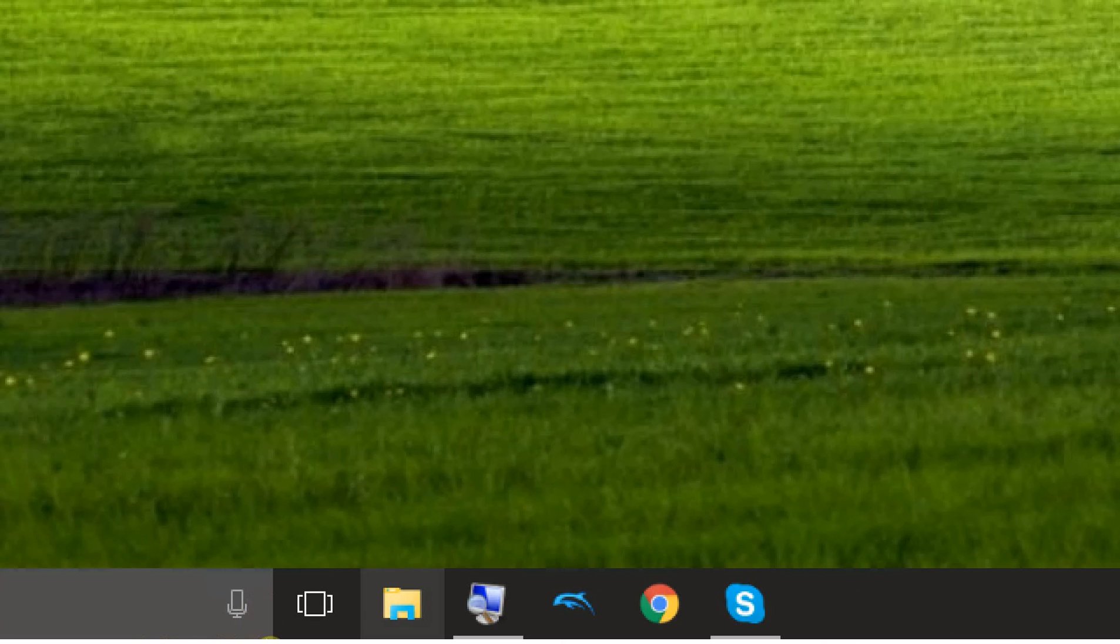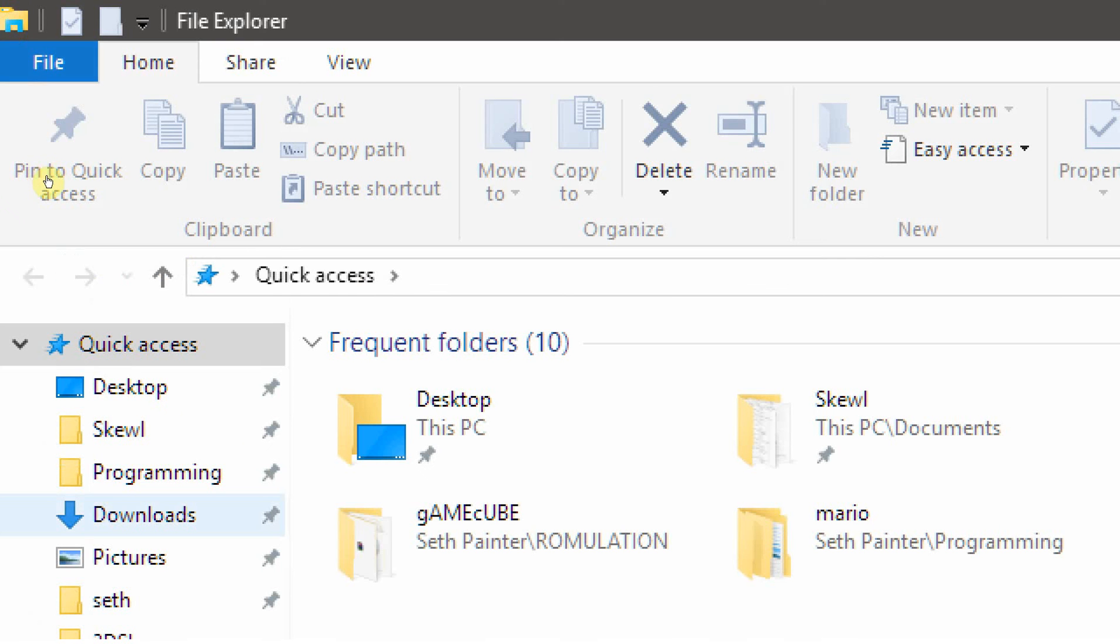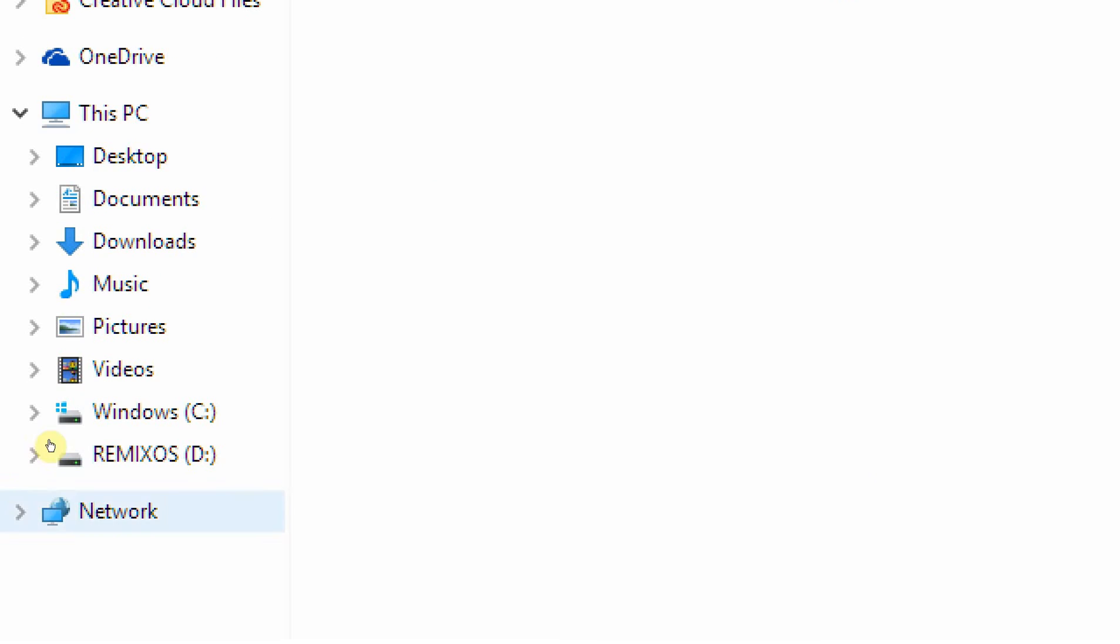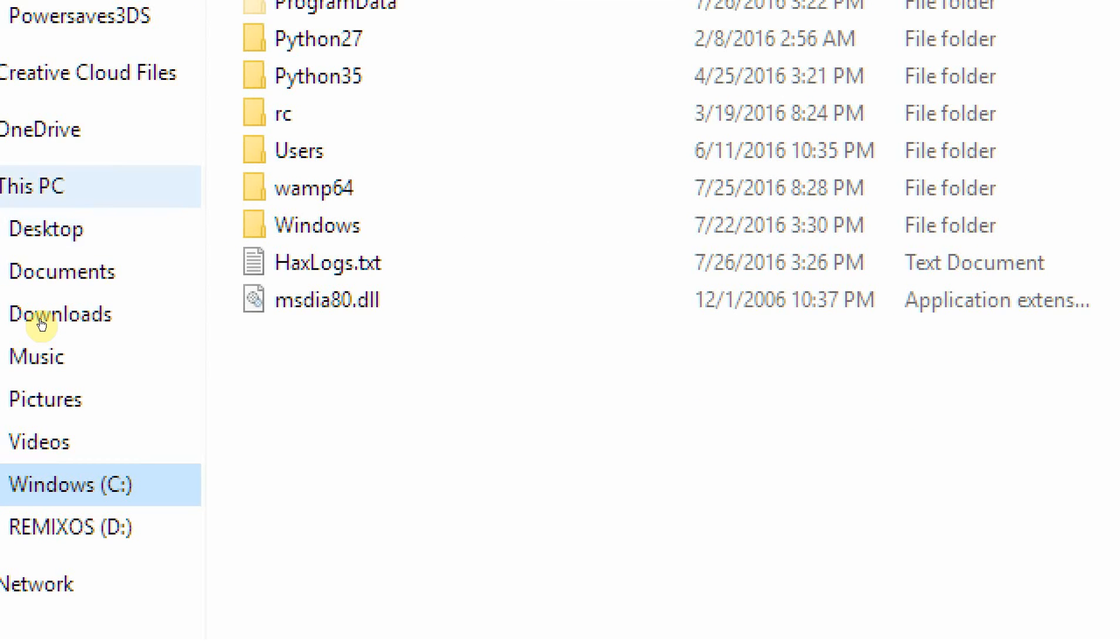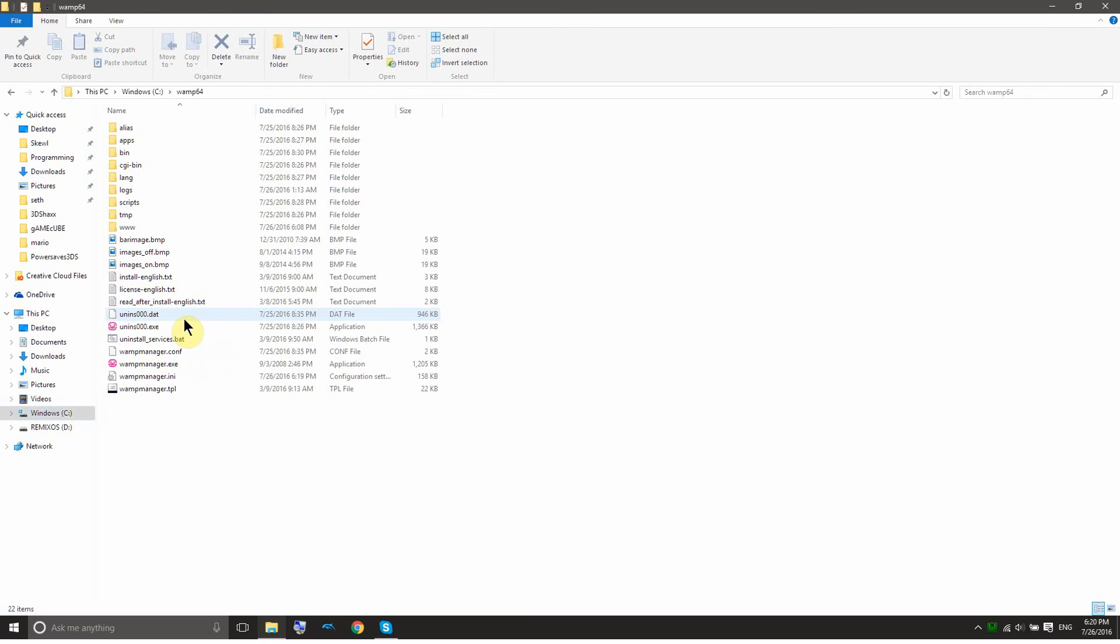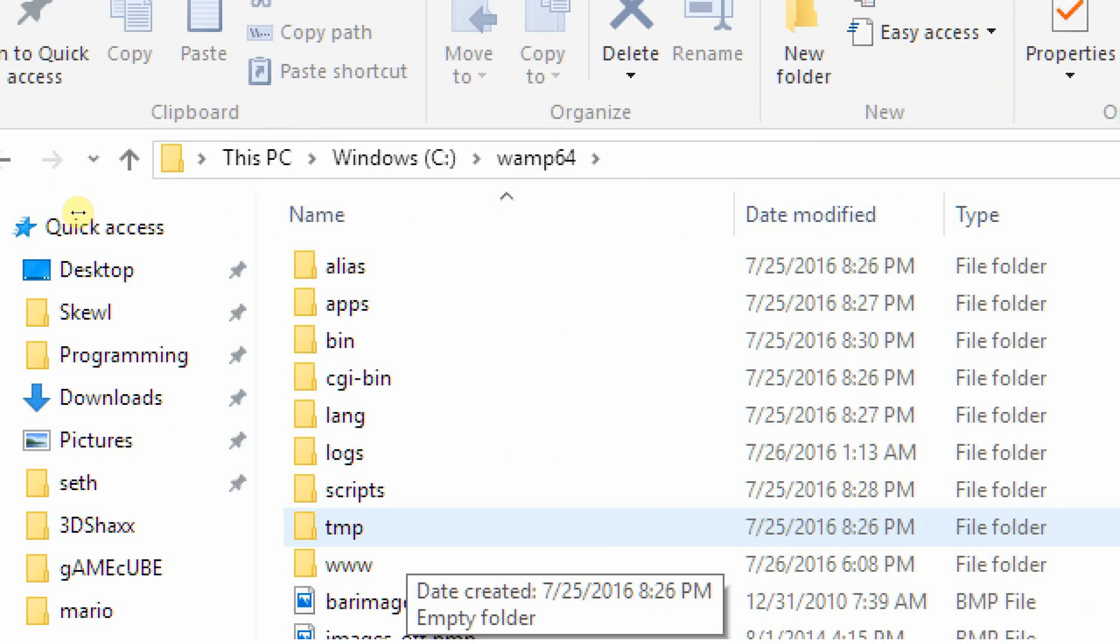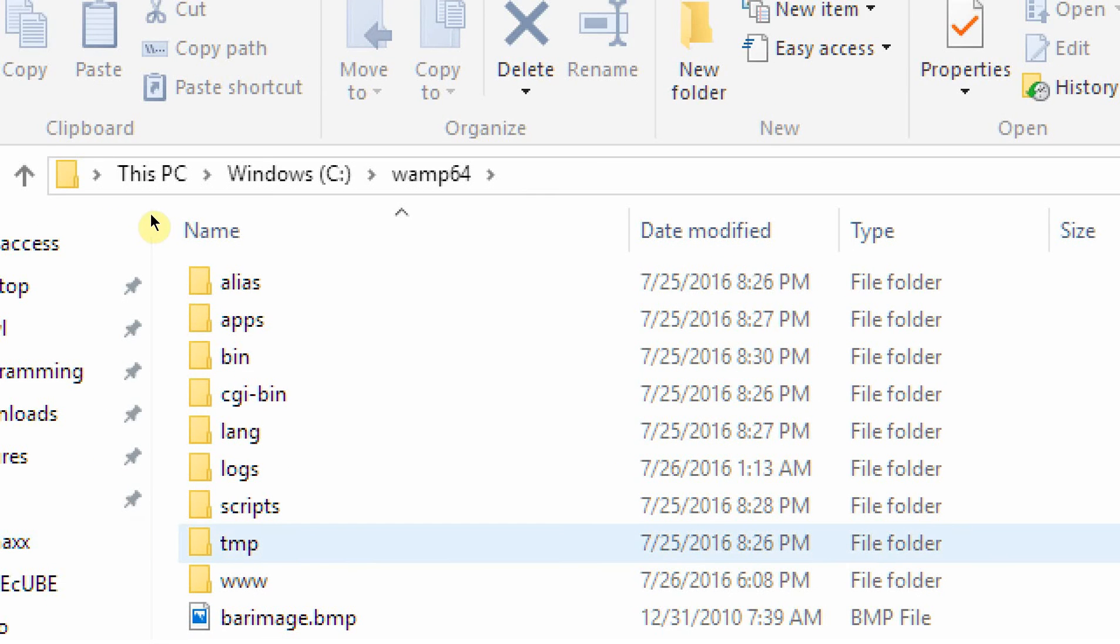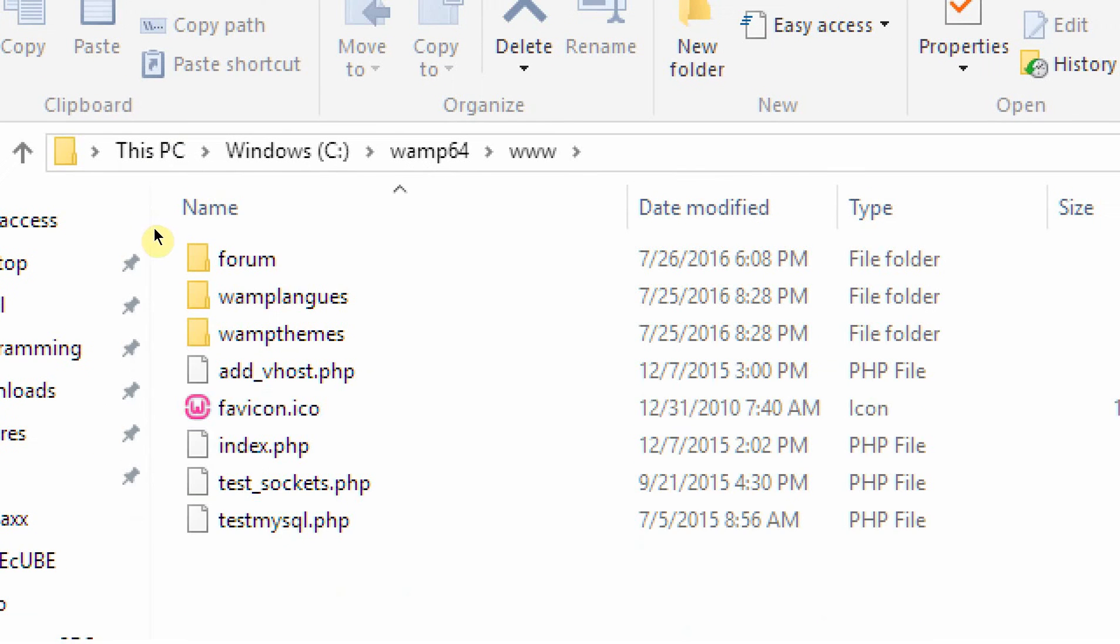So once you get WAMP server running, go into your file explorer, or your Windows Explorer, and then go into this over here. You should see something that says C, like Windows C, or Acer C, or some kind of C. And now go and click on WAMP64. And that is where WAMP is, WAMP server. And then go inside this WAMP64 folder, you want to click on www.